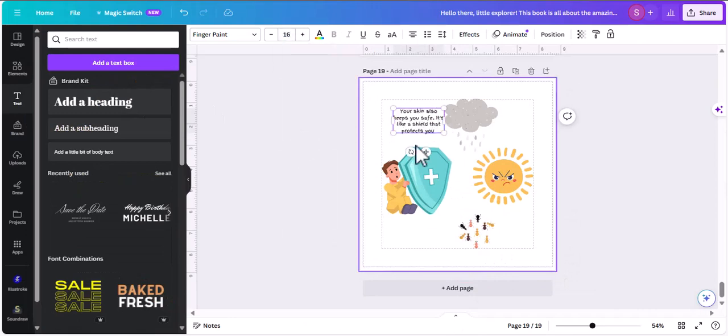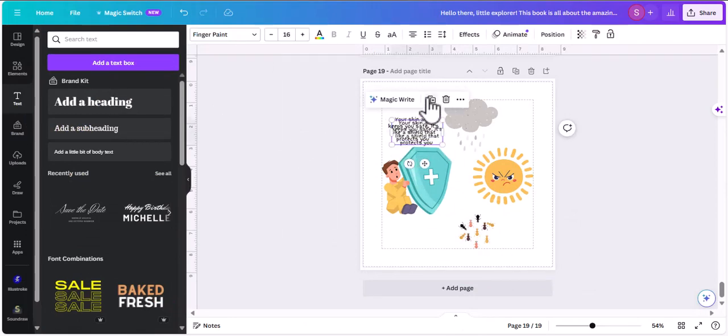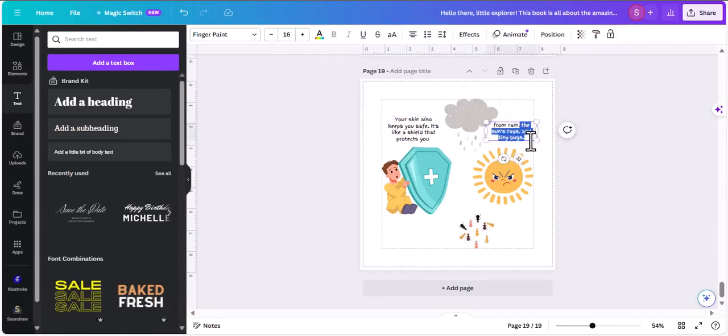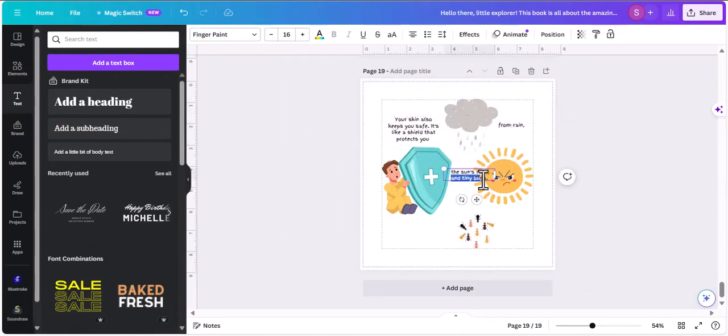I'm adding elements showing how skin protects us from rain, sun, and tiny bugs — everything from the text we've generated, I'm just adding those things to the page.